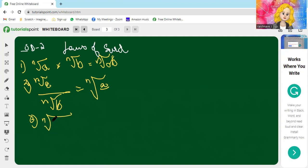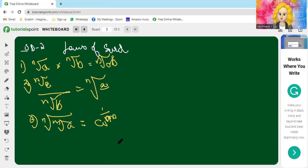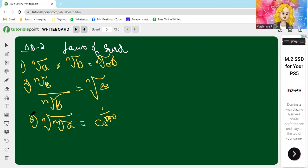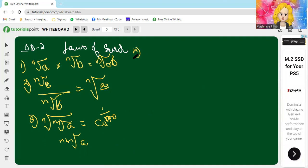The third law: nth root of the mth root of a equals a to the power 1 by nm, which is nothing but the nm-th root of a. This is because when you have nested roots, you multiply the indices together to get the nm-th root of a.